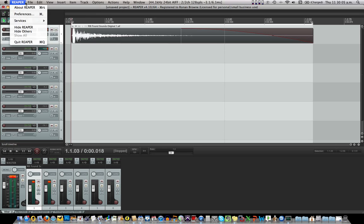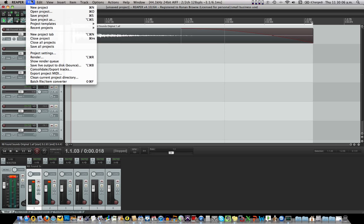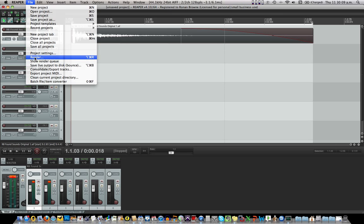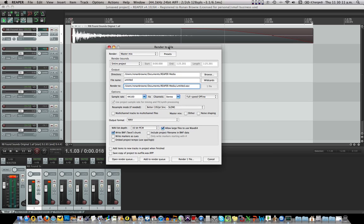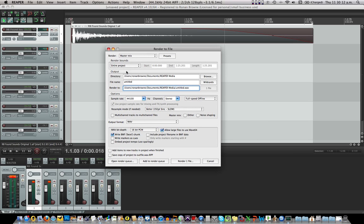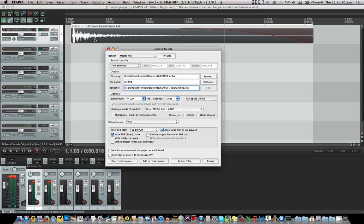And that puts this selector to the size of it. And then I go up to render. Very important here in render, not to go, it opens up an entire project. Go for time selection because that's what we're doing. We're just rendering this bit here. And that's the white bit up the top is the time selection.